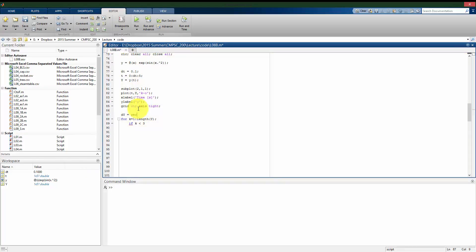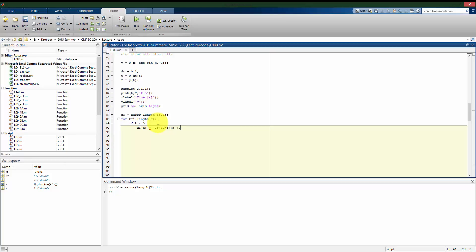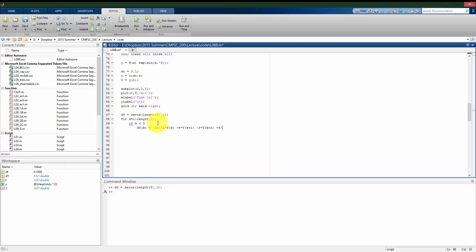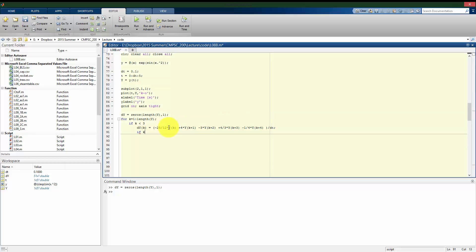Now let me pre-allocate this. I'll call it dy. Will be my derivative. That's the kth value of dy using forward differentiation with an accuracy of 4 is going to be a negative 25 over 12 times y of k plus 4 times y of k plus 1 minus 3 times y of k plus 2 plus 4 thirds times y of k plus 3 minus 1 fourth times y of k plus 4. And that has to be divided then by my step size, which will be dt, and that can change here.